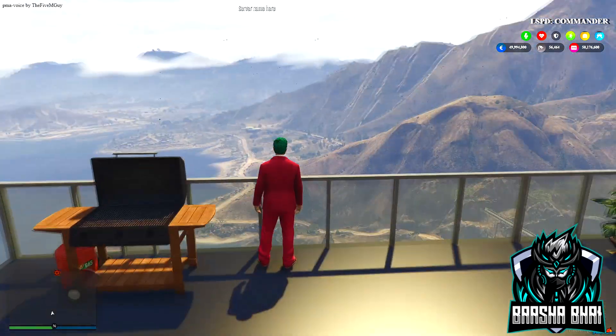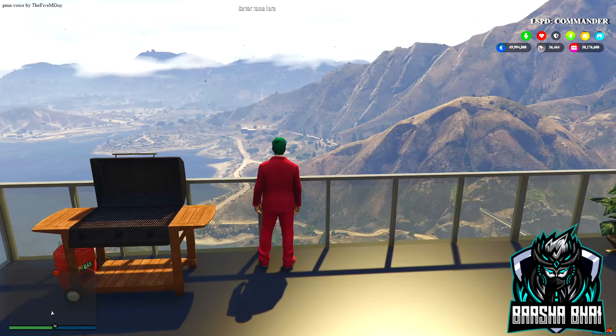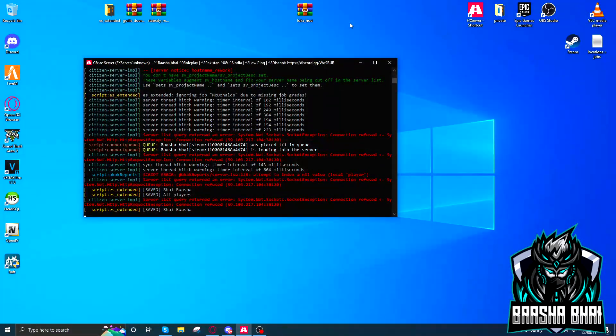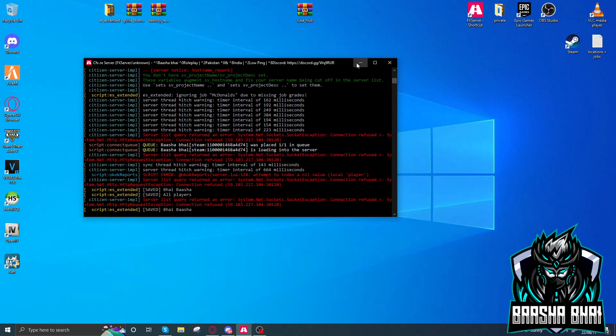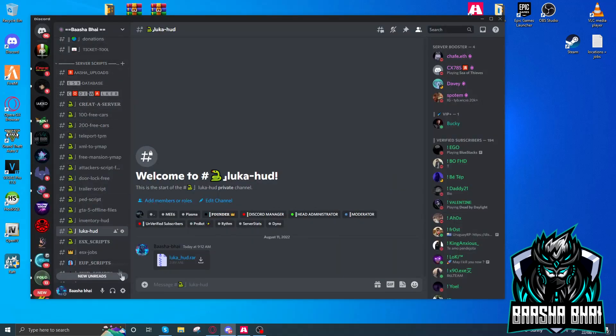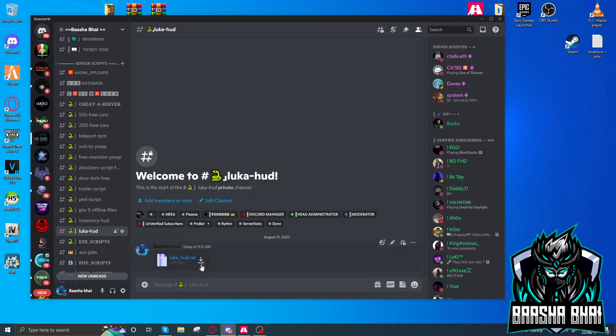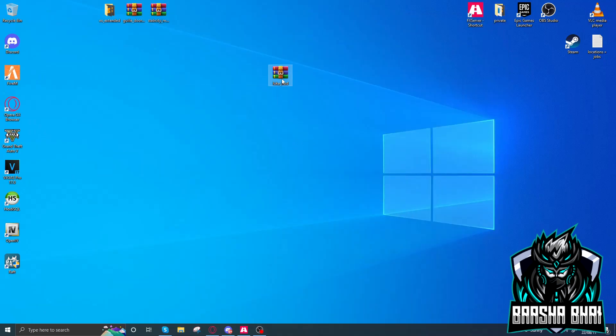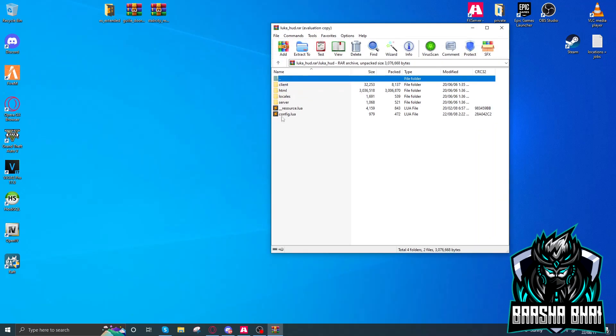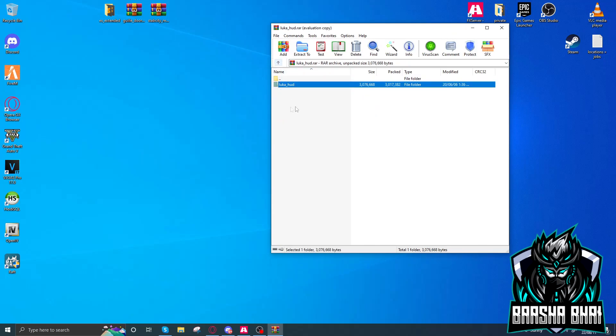I downloaded this Luca HUD. It's available in my Discord server under server skips. You can download the Luca HUD from here. The Discord link is in the description. Now open it up. This is the Luca HUD, here's the configuration file.